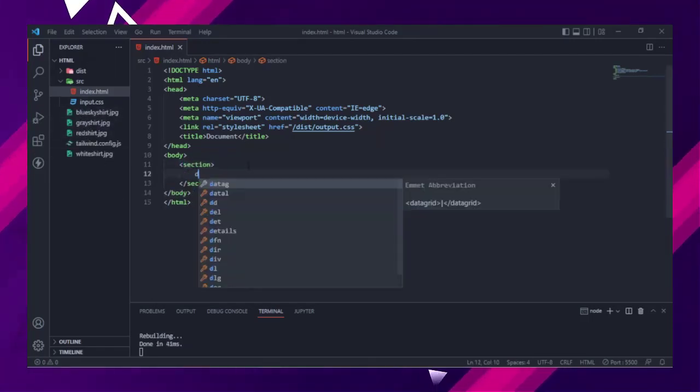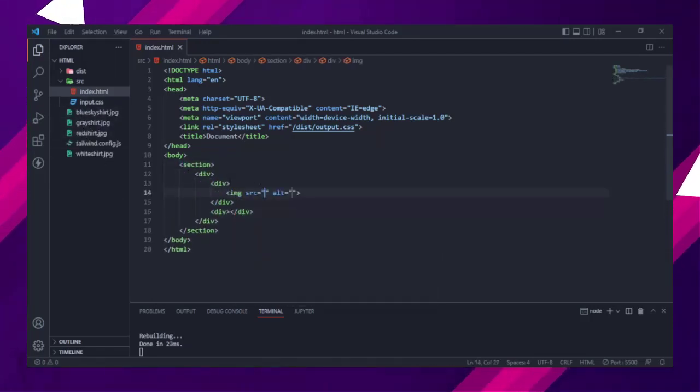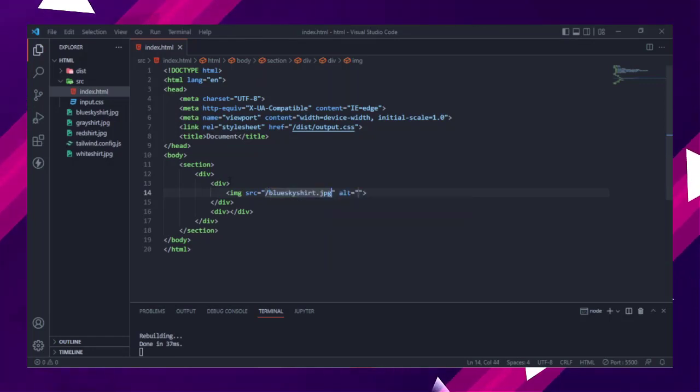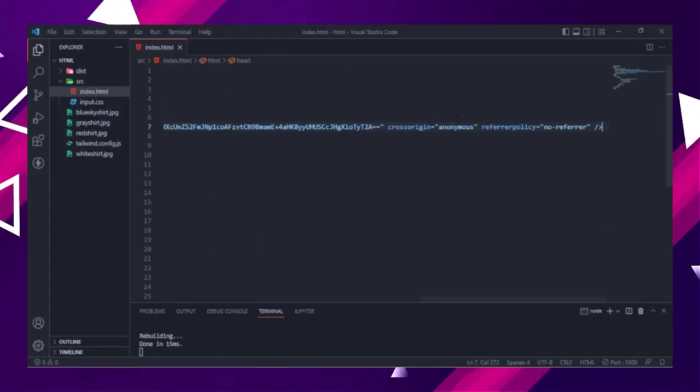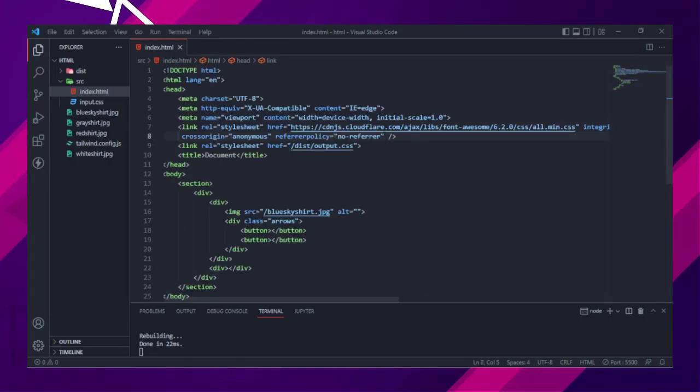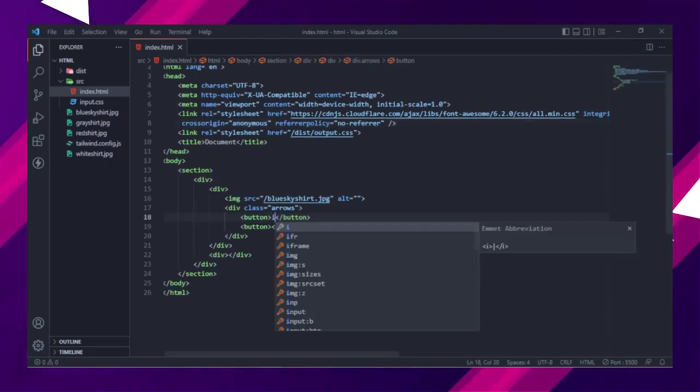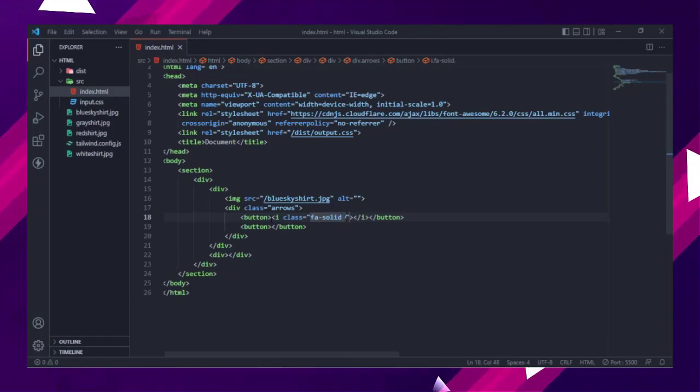Now we will start the HTML structure. First create section, inside the section create a div. Inside the div will be two more divs. The first div contains the product image and next and previous buttons.